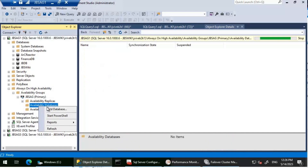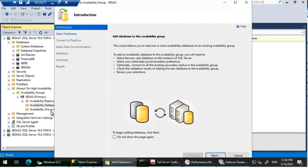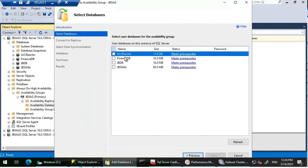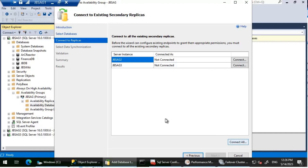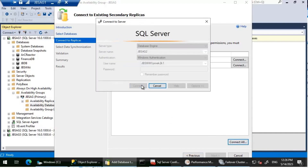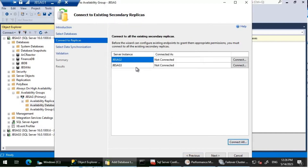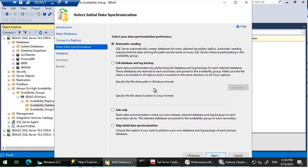Let's right-click on Availability Databases and then click Add Database. I'm going to add Arc Reactor, so I'll select that database and click Next. I will connect to the available secondary replicas — JBS-AG2 and JBS-AG3 — and then select the option called Automatic Seeding. SQL Server automatically creates the database for every selected secondary replica.